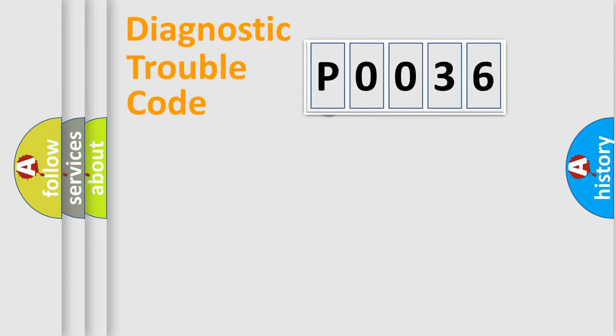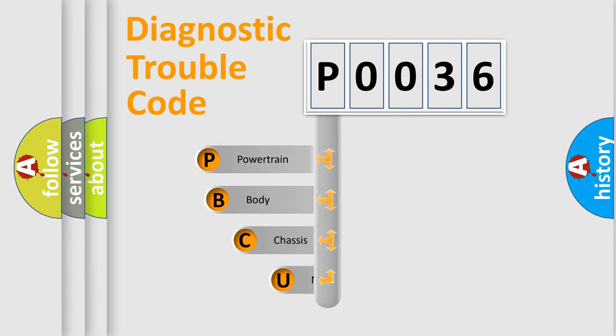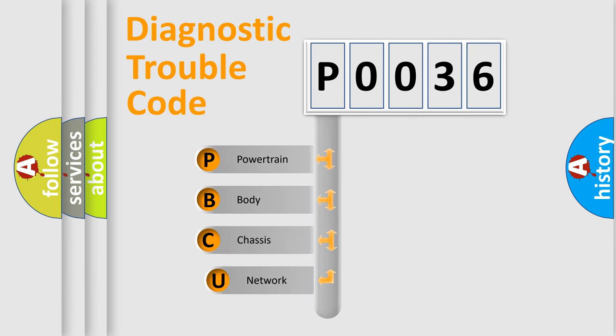First, let's look at the history of diagnostic fault code composition according to the OBD2 protocol.